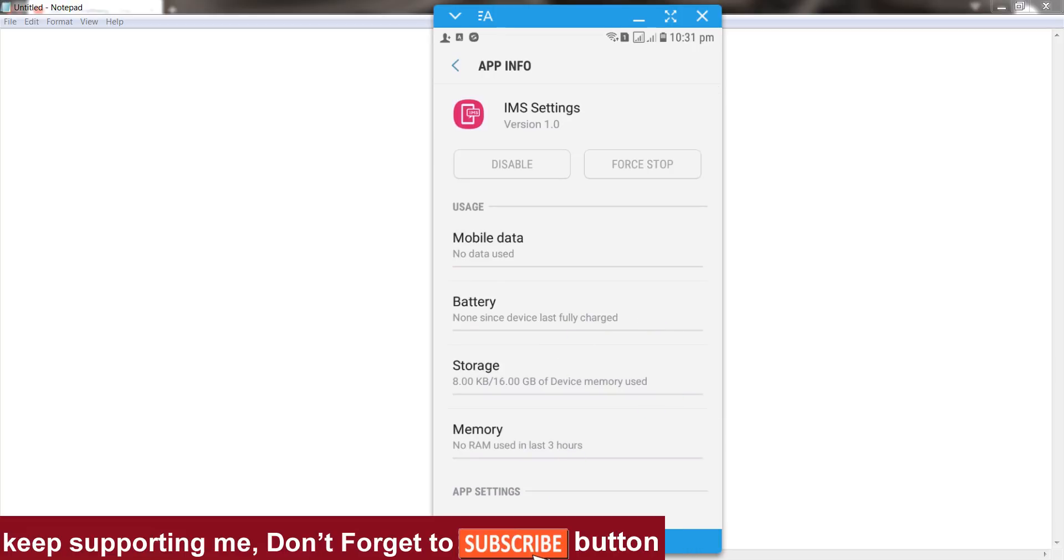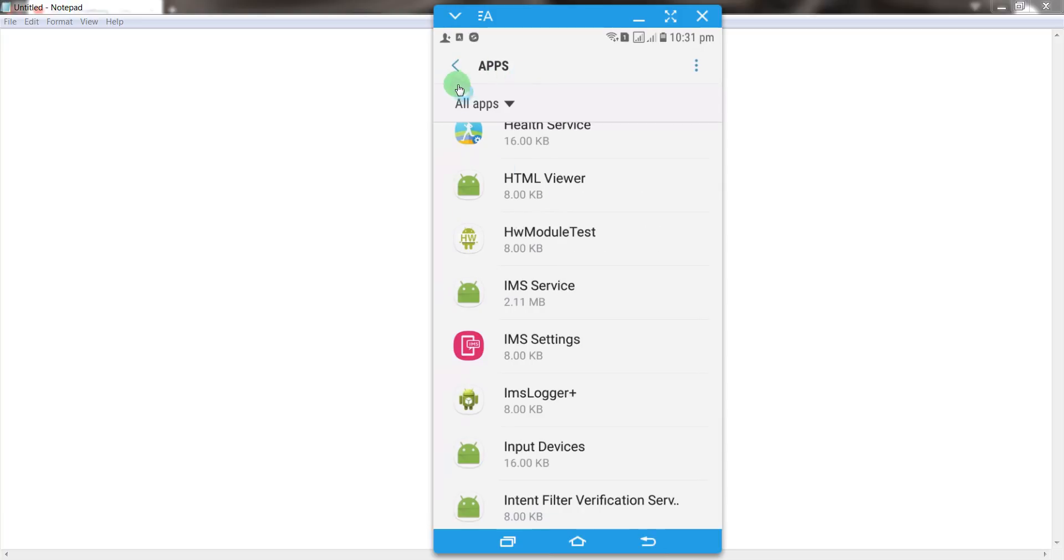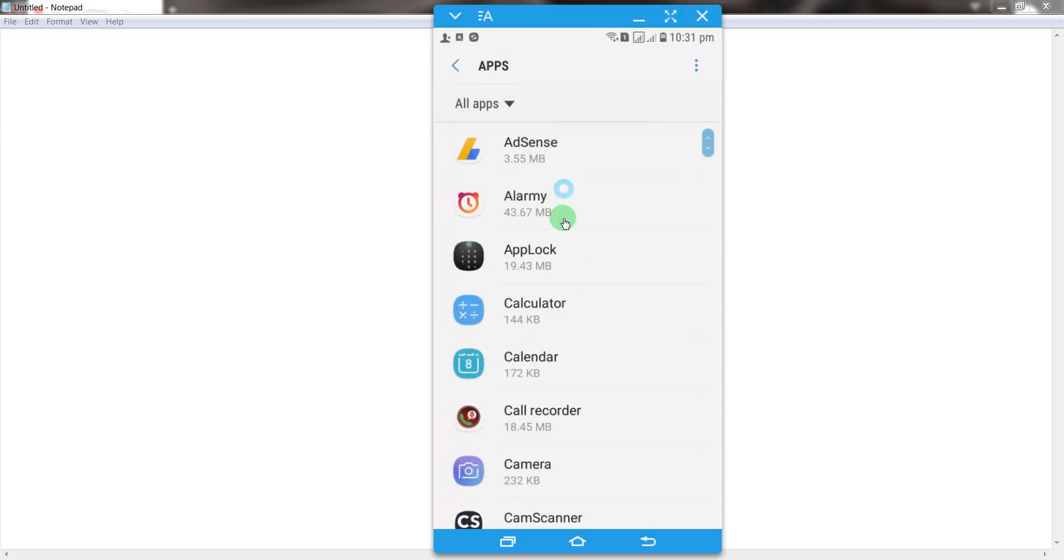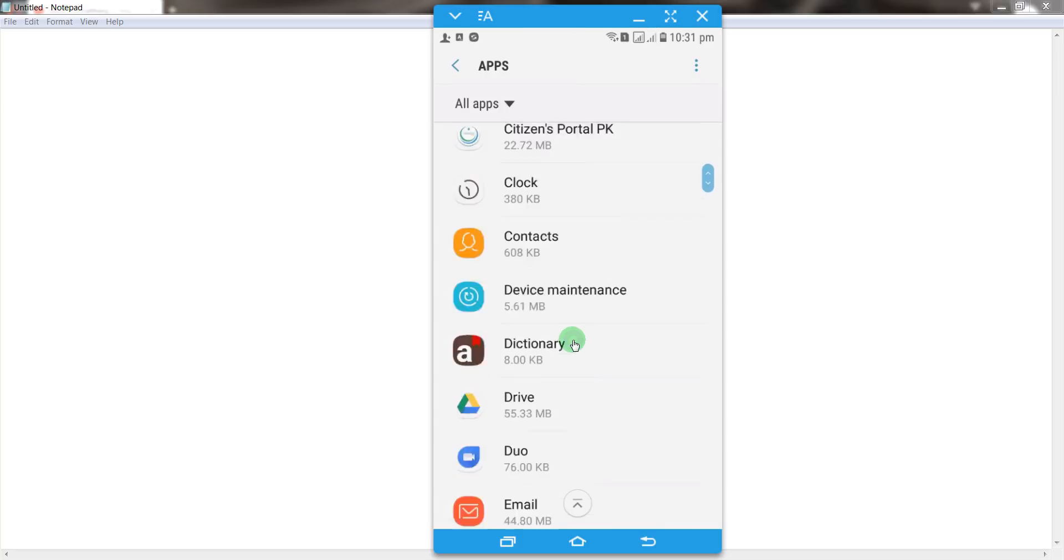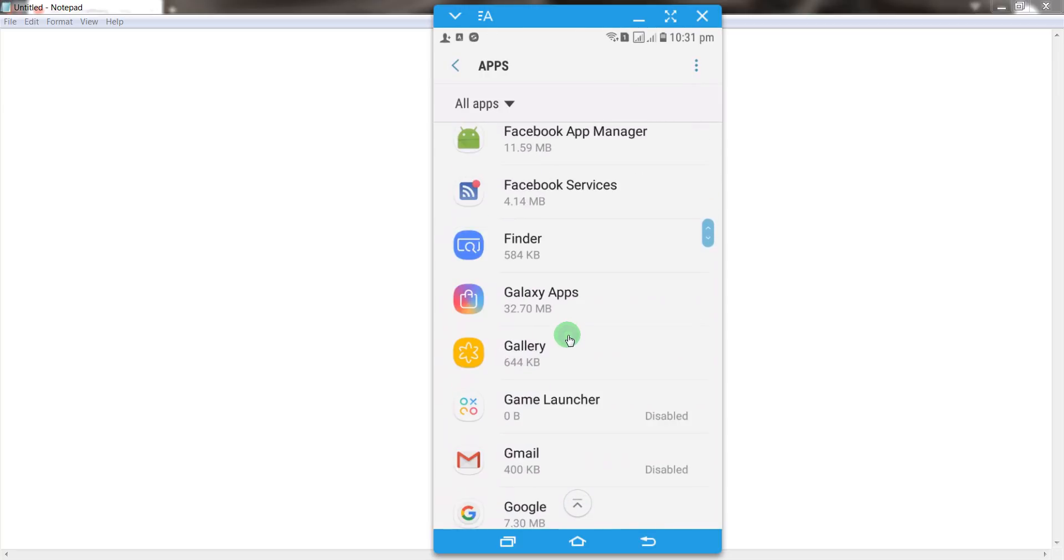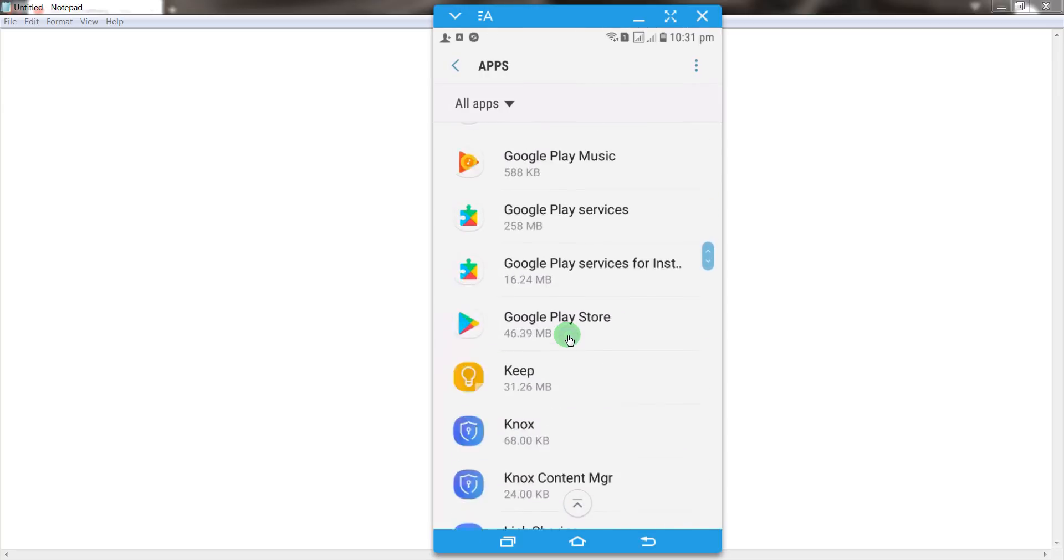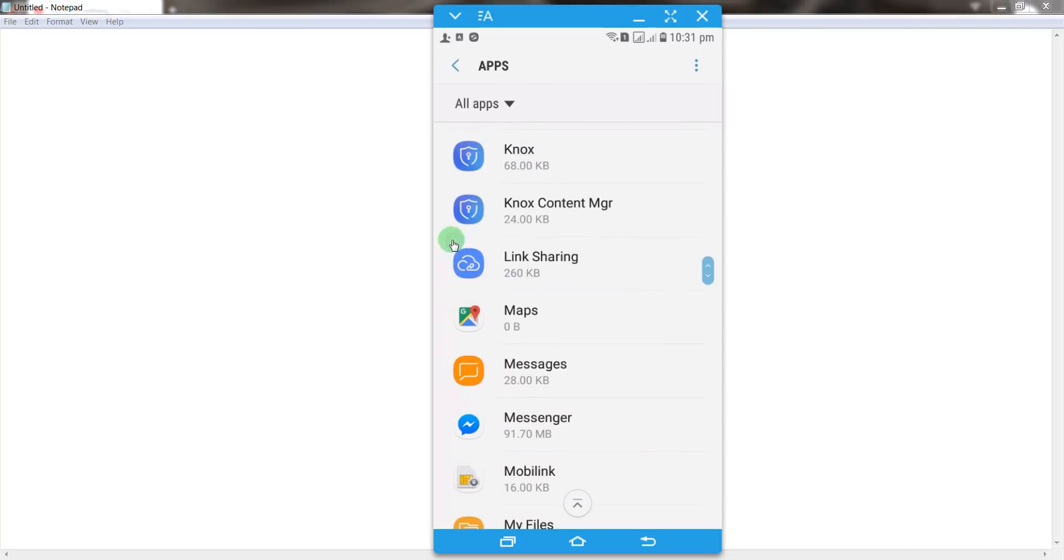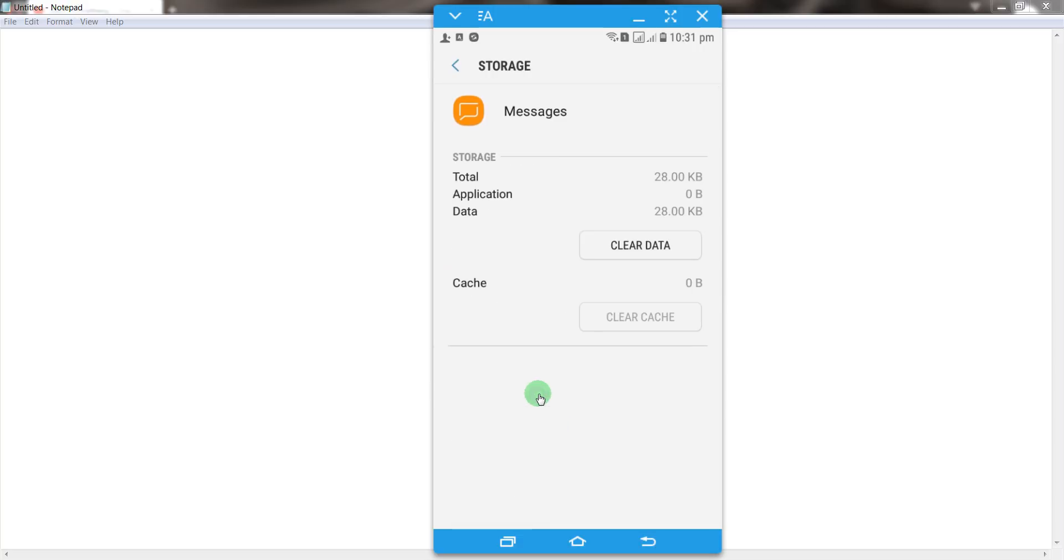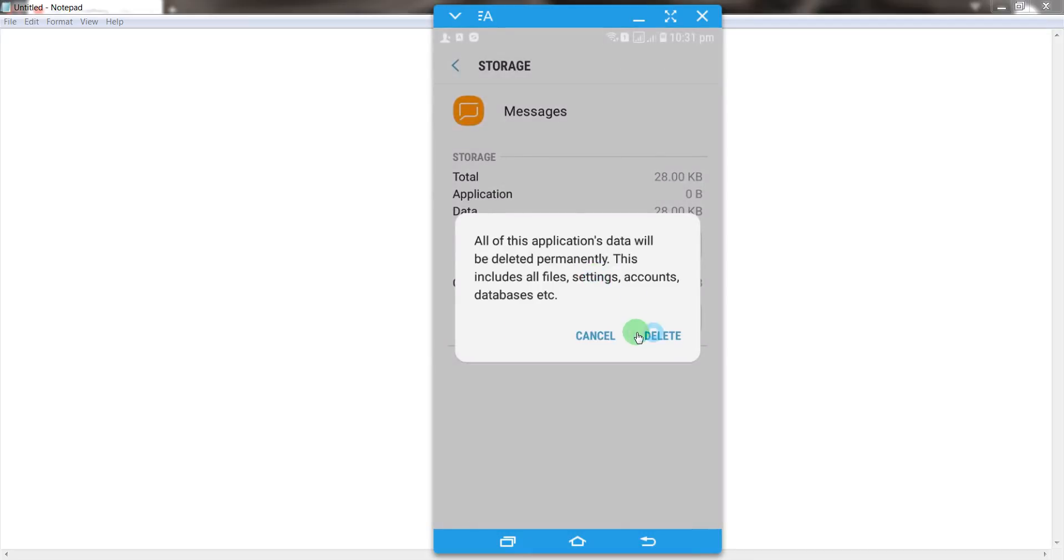And after that, go back and open up apps. Now find out Messages app. Okay, now open up Messages and go to your storage section. And clear the caches as well as clear the data.